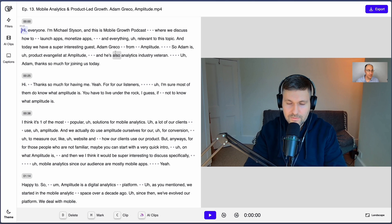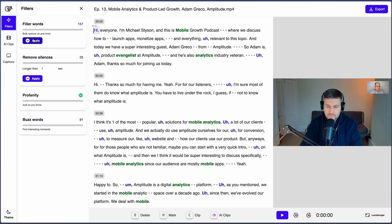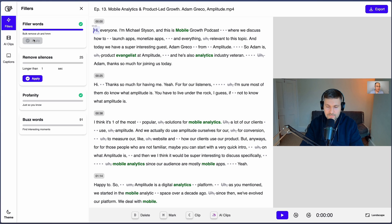Once your file is uploaded, you'll get a full transcript that you can edit like a text document. It'll show you all the silent parts as gray dots, as well as highlight filler words. You can then remove the awkward pauses and ums in one click.